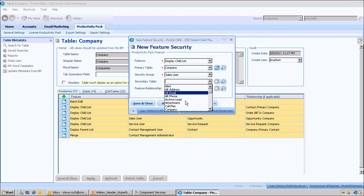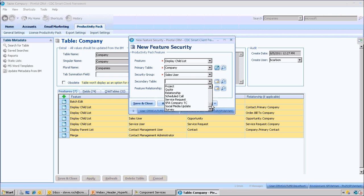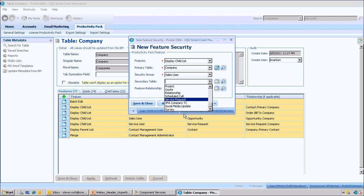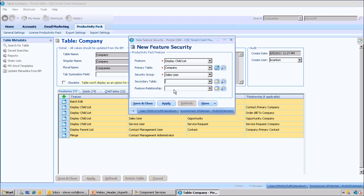This table here is now showing me the secondary tables. These are only tables that have many records underneath the company, so it's restricted that and filtered that for us.